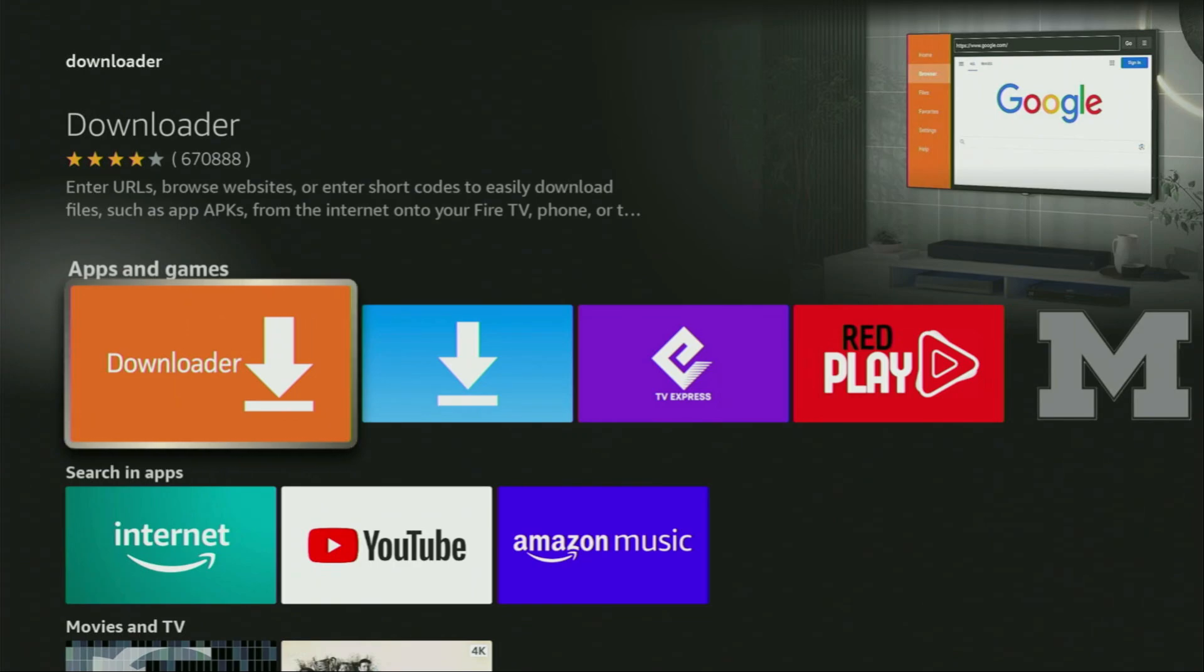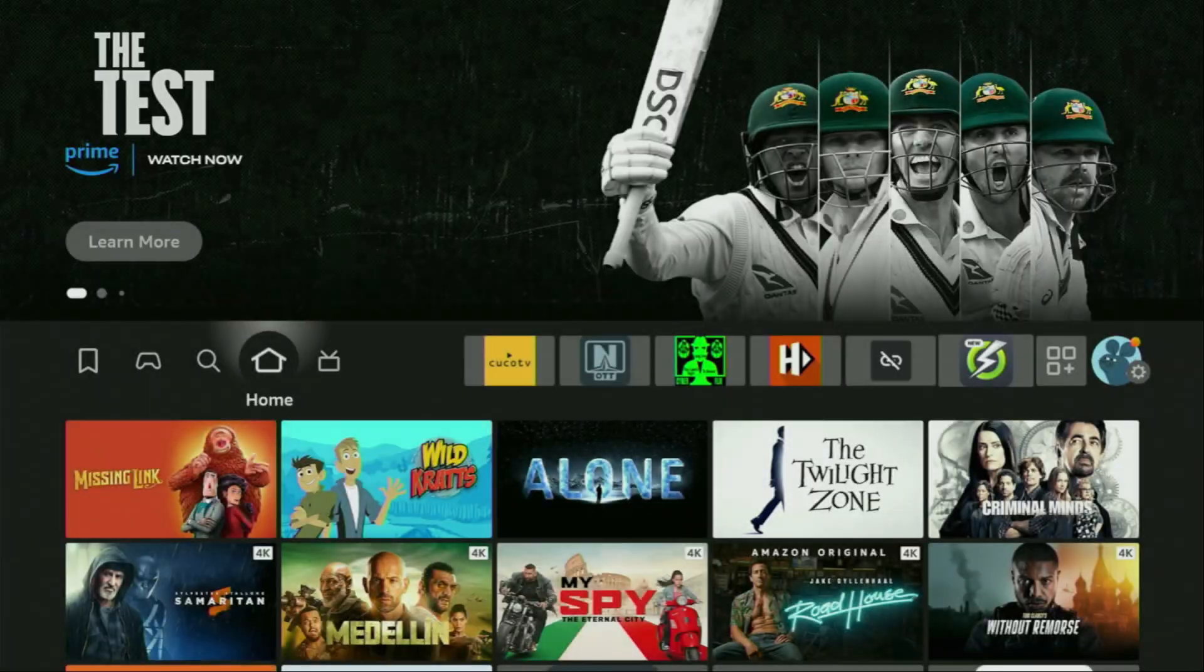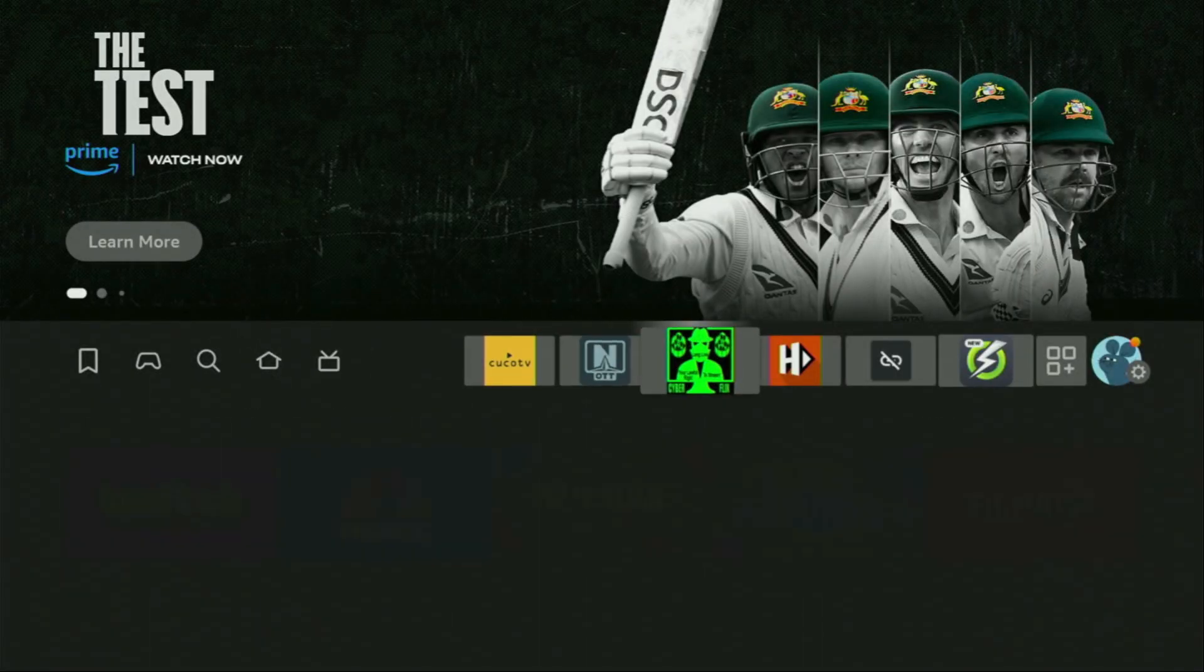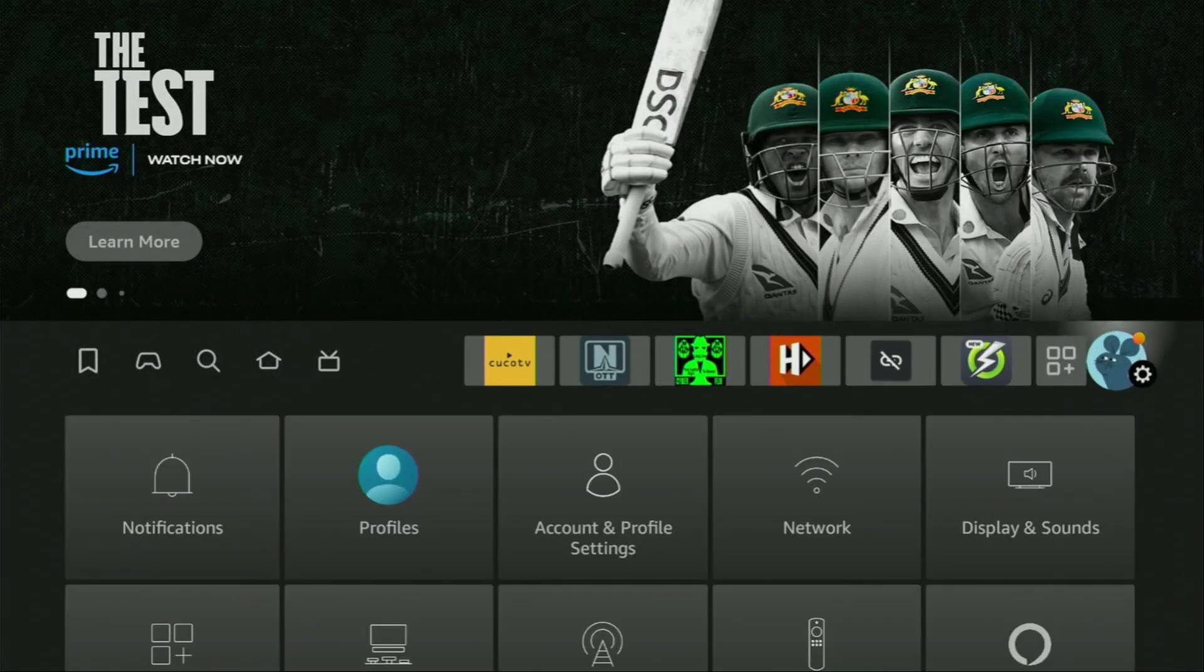But after you get Downloader, it's not over yet. We still have to set it up. So to set up Downloader, we'll go to settings. Here they are. Click on that button with the gear icon.